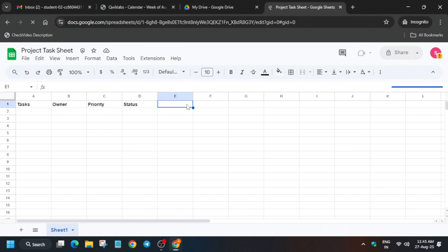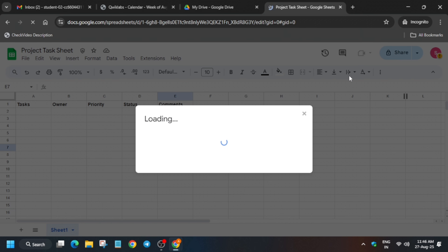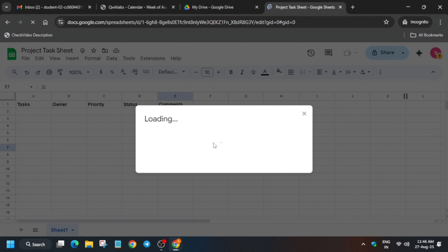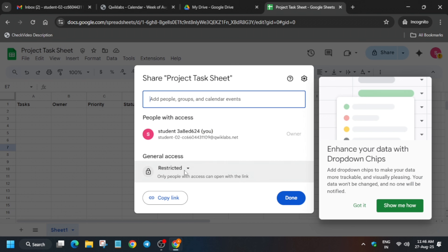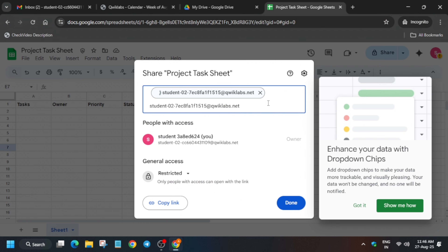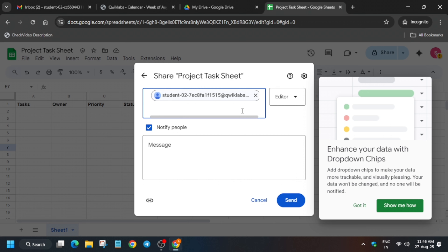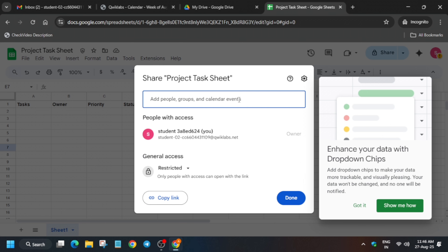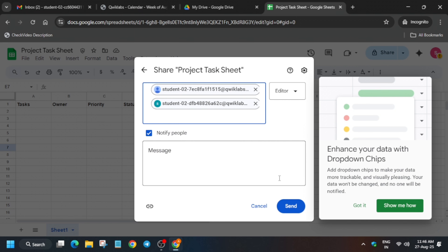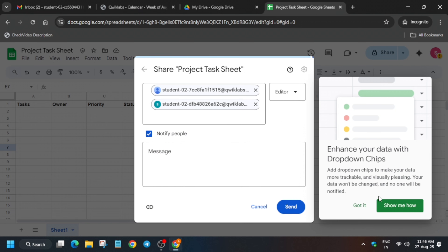Once done — the last column is Comments. Now share it with collaborators. Click 'Share' and add both emails one by one. Paste the first email, then the second email, making sure both are carefully added. Then click 'Send' and it will be shared.